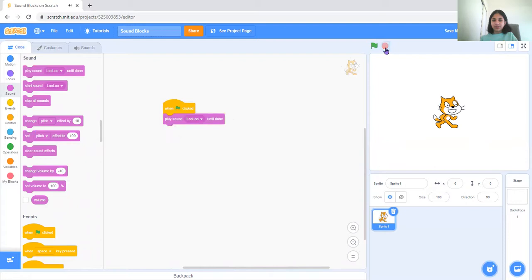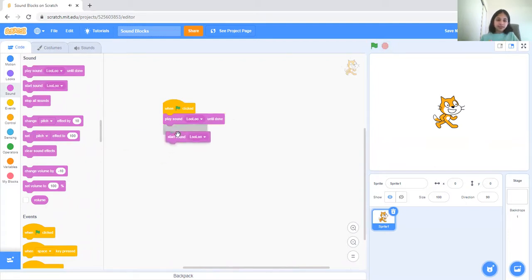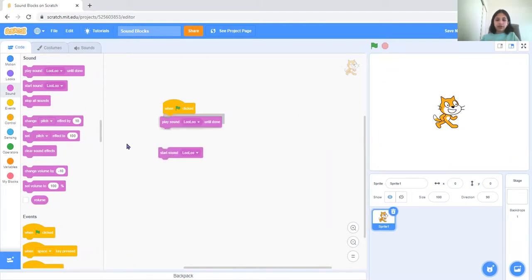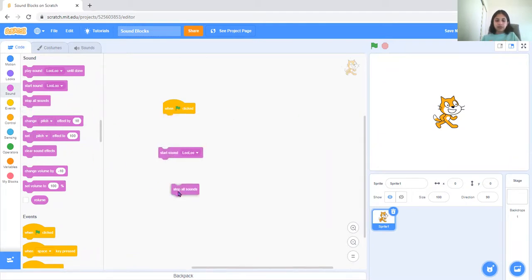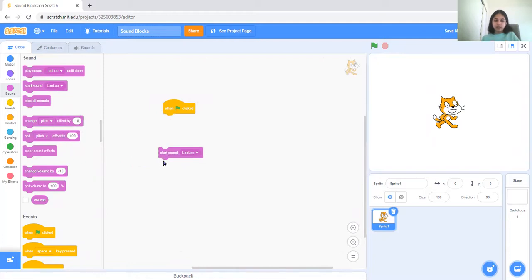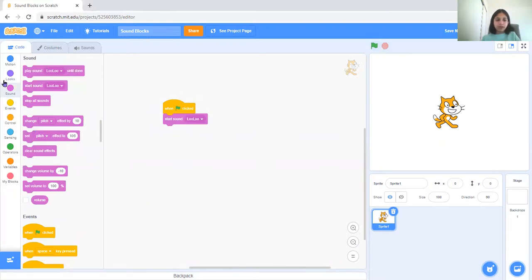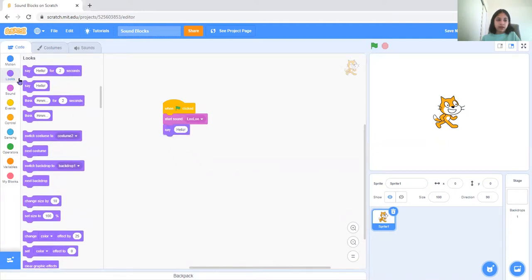So it plays. Now it's a start sound lulu. So it just starts, and if I have a stop sound, stop all sounds at the end, it'll play completely and stop. So it'll just start the sound until another block comes after it.